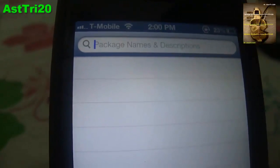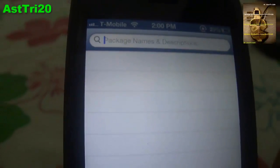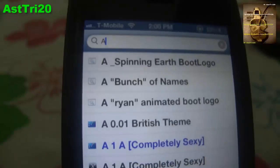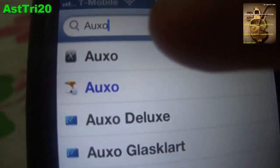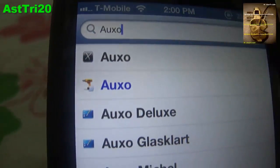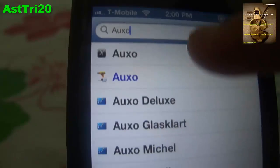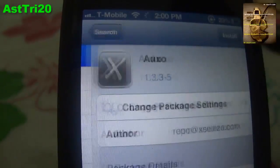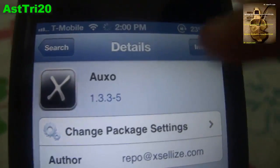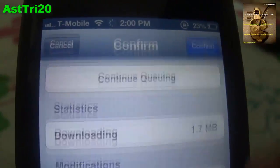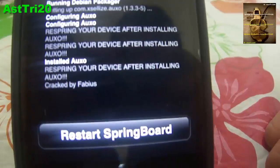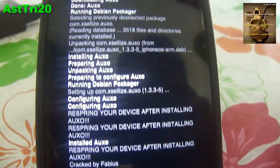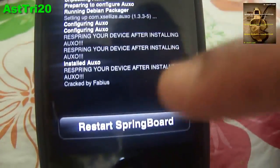Now go to Search and type Auxo — A-U-X-O. Right here, guys, the black one — go ahead and click that one to install it, then confirm. Once it's complete, go ahead and respring your device.